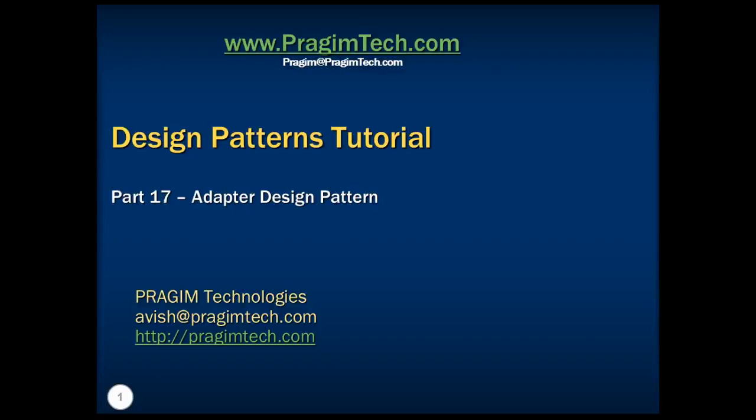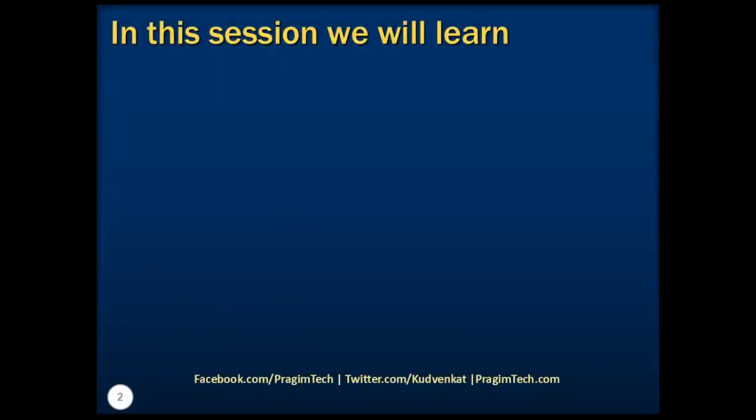Hello everyone. Welcome back. This is part 17 of the design patterns tutorial.